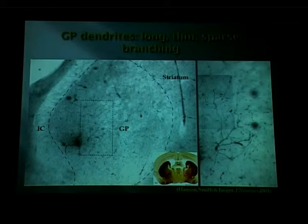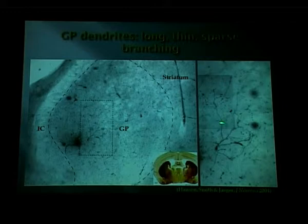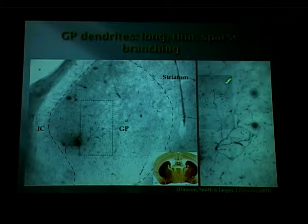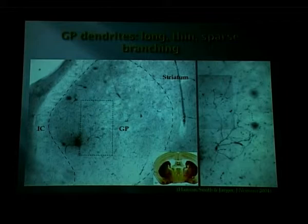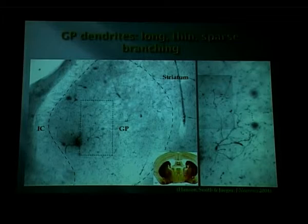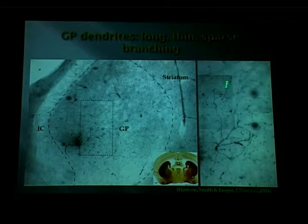These neurons present a challenge. They have very thin and pretty much unbranched dendrites that extend for very long distances. One key question is how input on the outer distal dendrites could even make it to the soma, since signal transmission through very thin dendrites is severely attenuated. This raises the question: what kind of active tricks might a neuron have in order to pay attention to what happens out there?